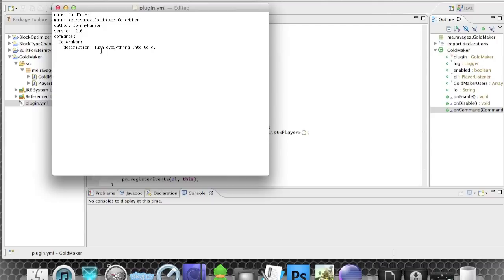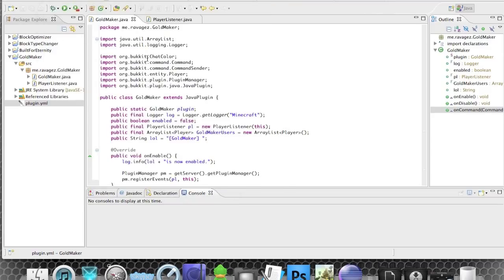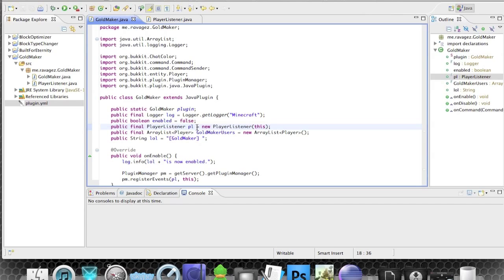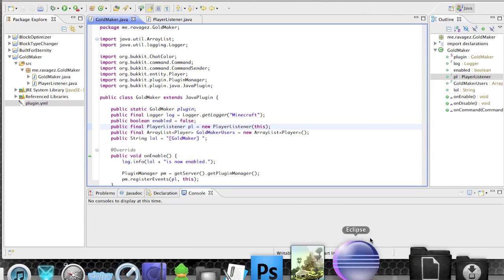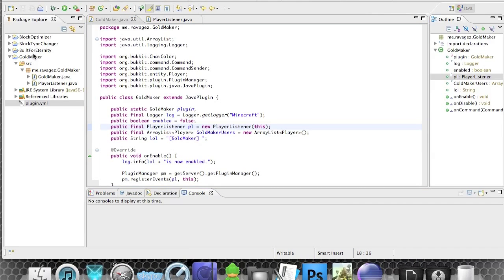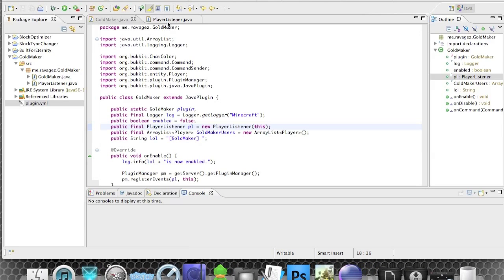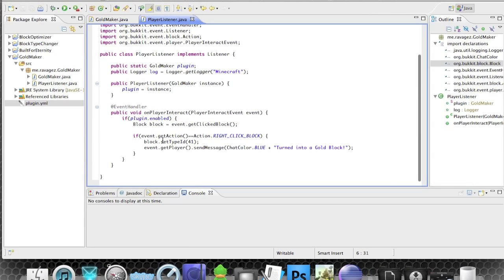The version should be 1.0, not 2.0, and you can put your own name in the author field — you made the plugin, I just helped you understand it. I'll also quickly show you later how to make only certain blocks like grass turn into gold when clicked, but we'll save that for another time.